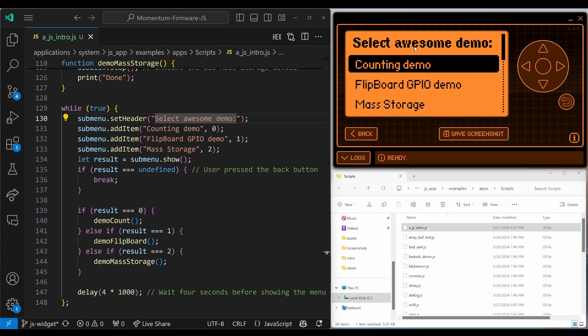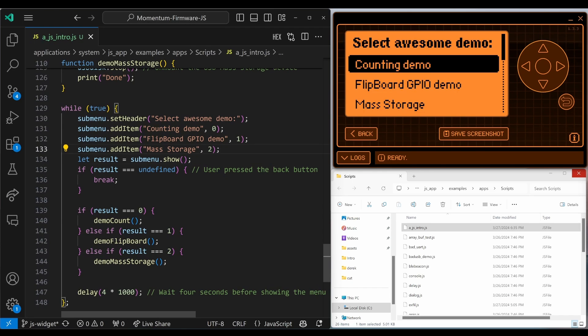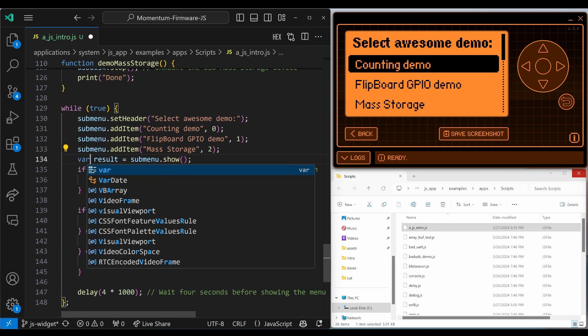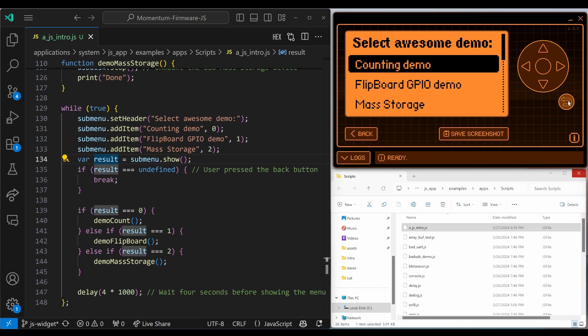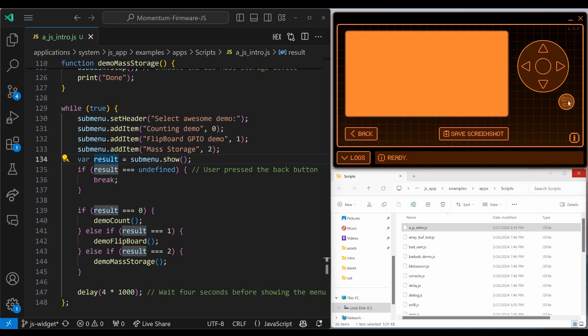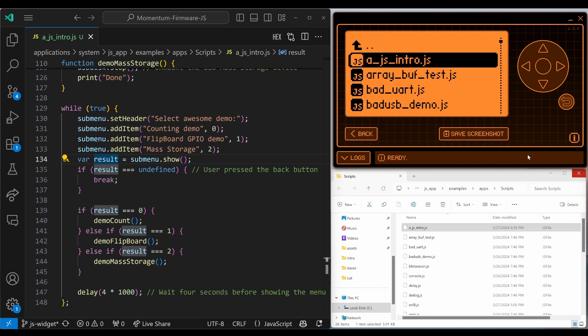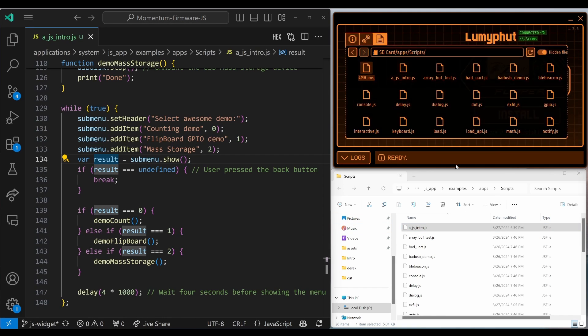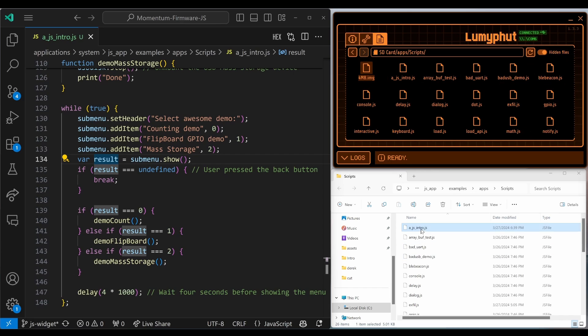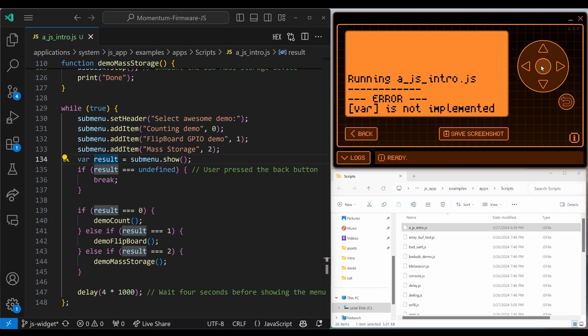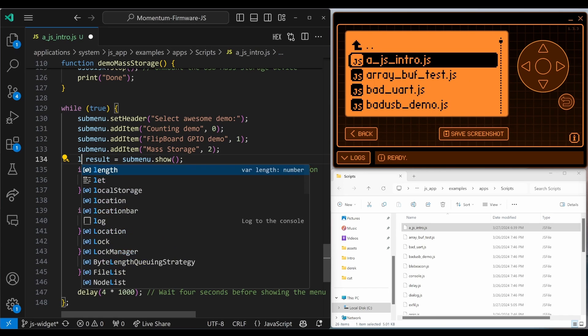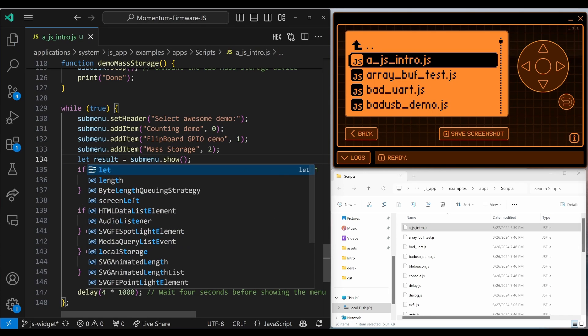And there's our change. So we have to use the let keyword. If you use var instead, it won't work. So let's go ahead and save that. Copy our file over and we'll run that. And you can see var is not implemented. So you have to use the let keyword.